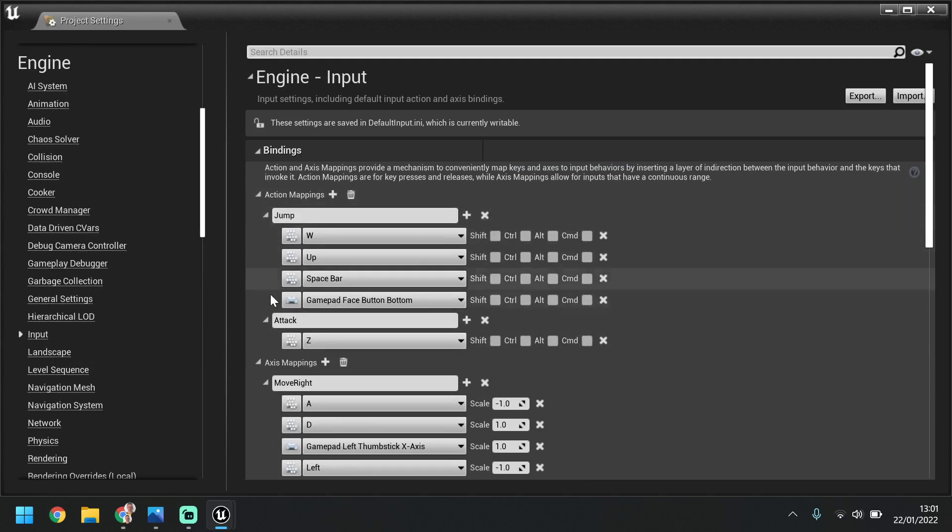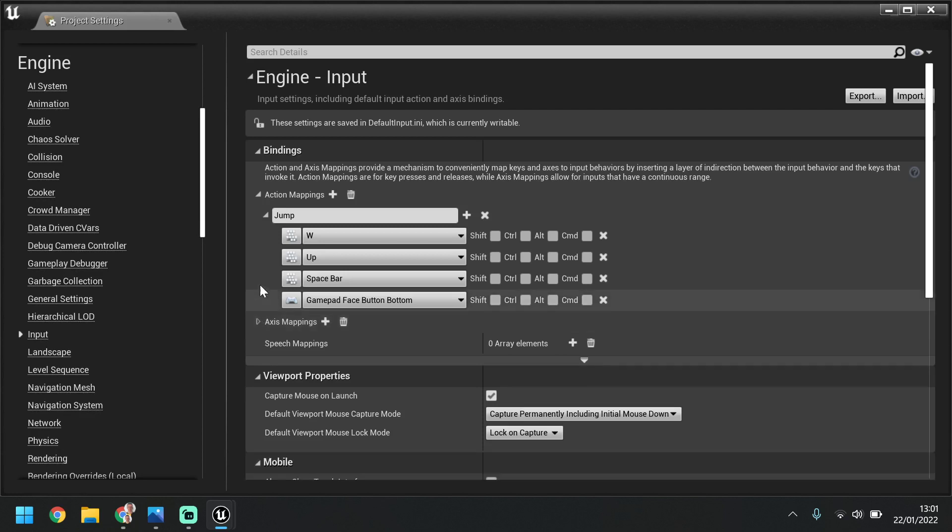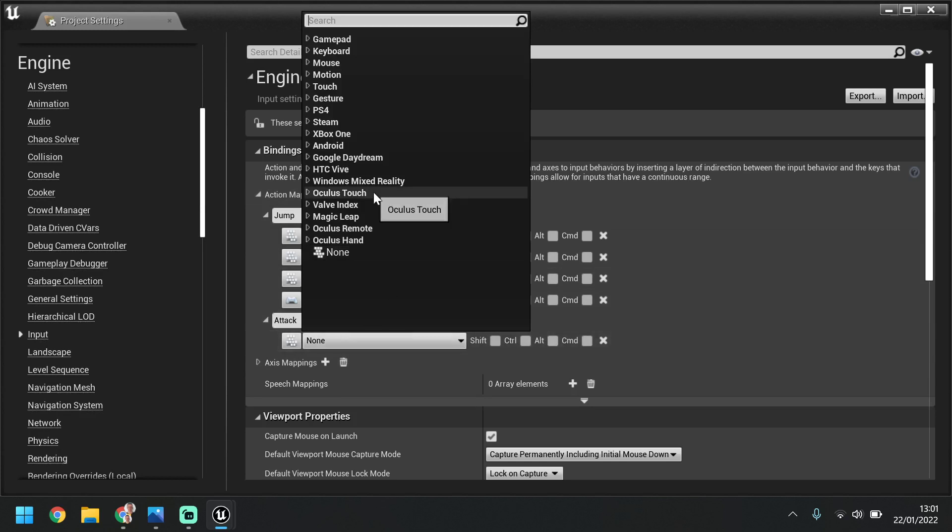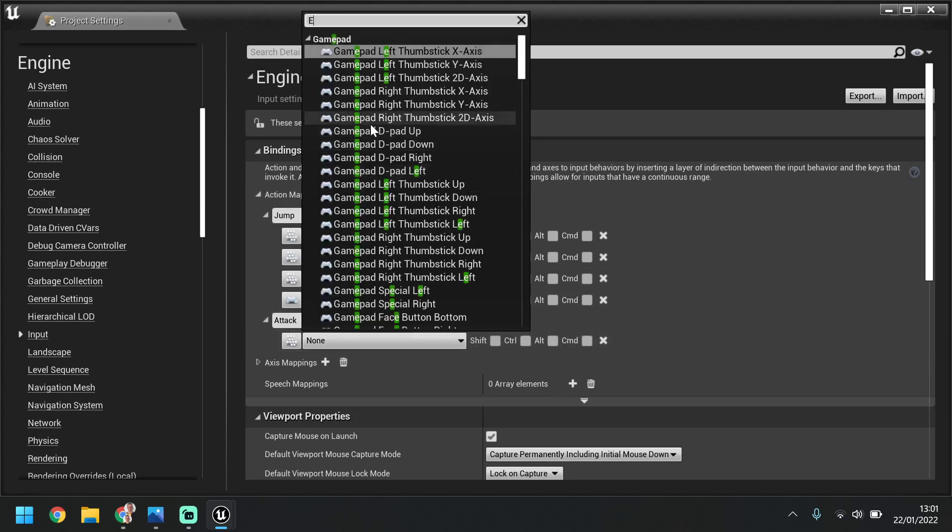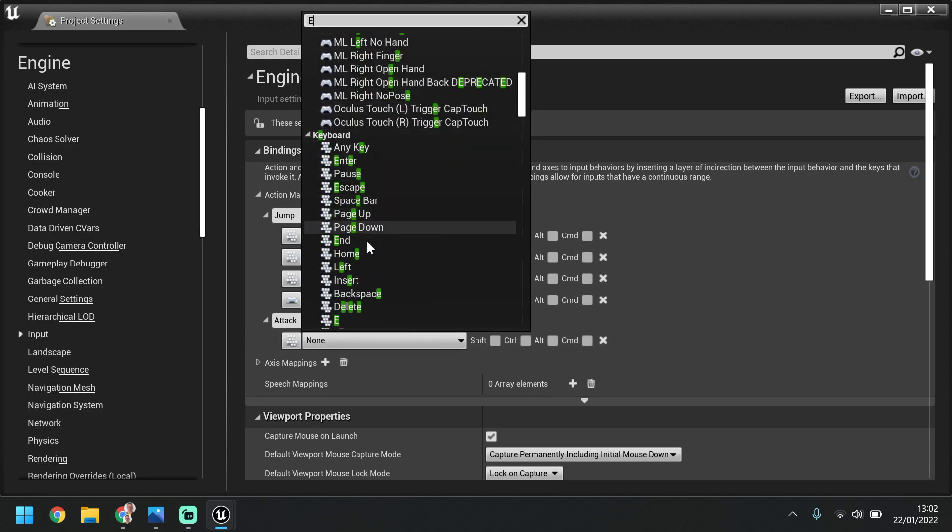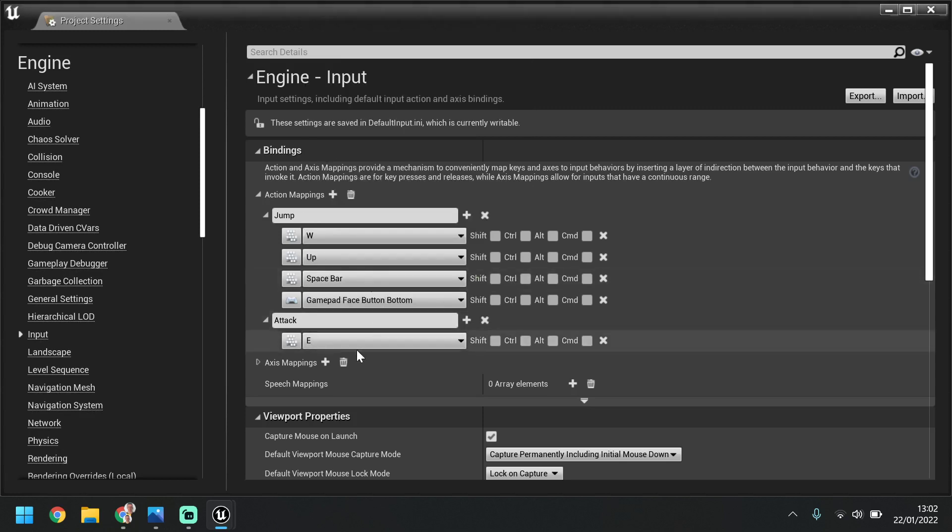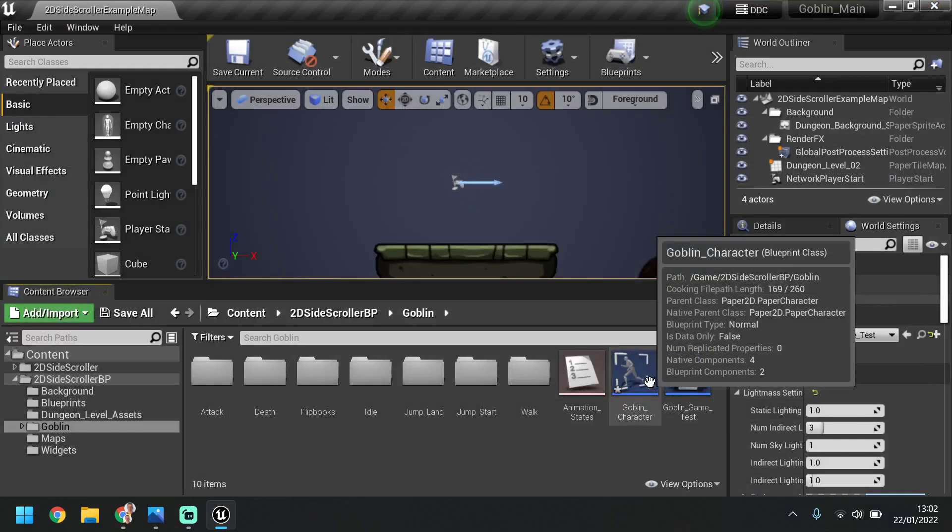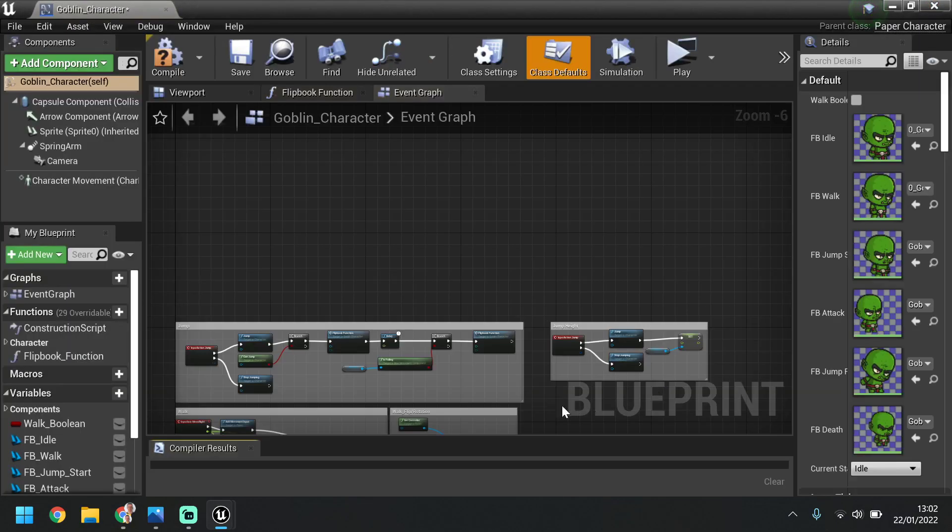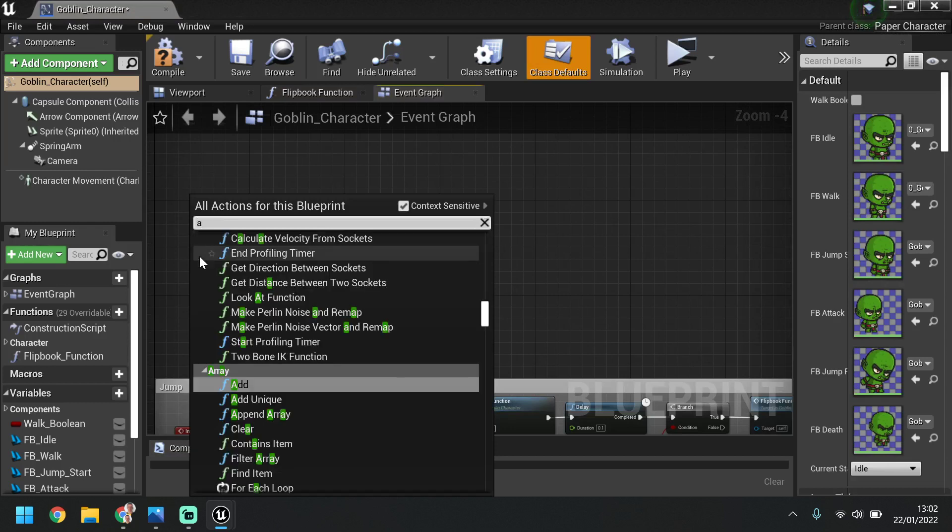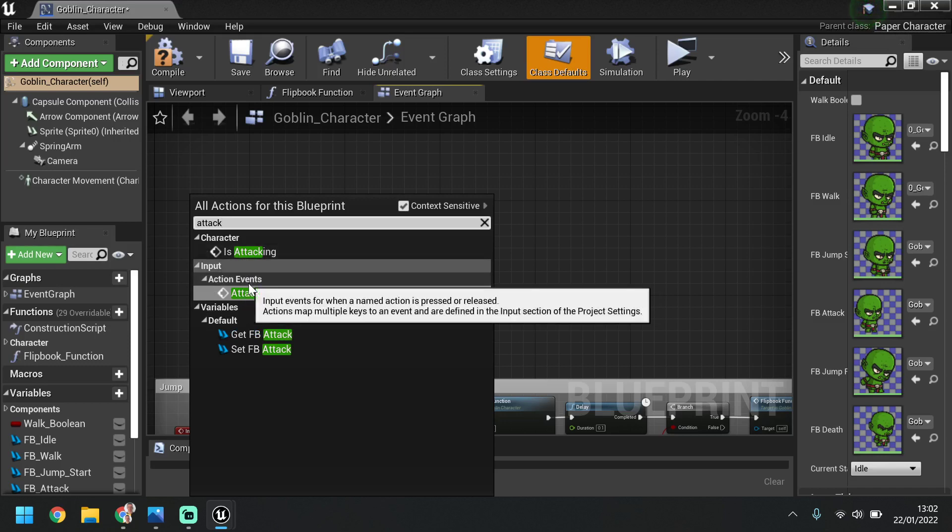Here we've got the action mapping and the axis mapping. So we're looking for the action mapping because the attack we want to happen when we press a single button, like the jump. So what we're going to do, we're going to add, we're going to change the name of this to attack, and then we're going to set up the button we're going to use. I'm going to use E, so we're going to search for the letter E, so keyboard and E. So that means when I press E it's going to attack, as long as that's set up correctly. So I will close this and go back into our character. So now if we right click in some space, I'm just going to do it above the jump, we should be able to search attack and look for the actions event attack, not the is attacking, the actions event attack.